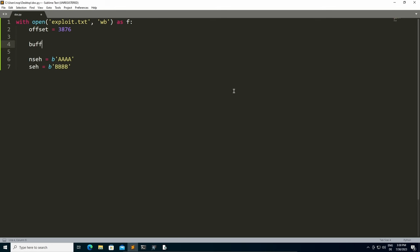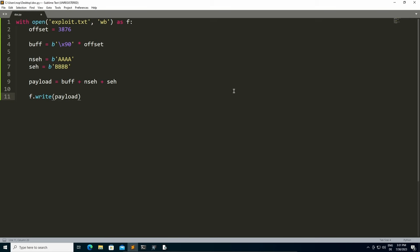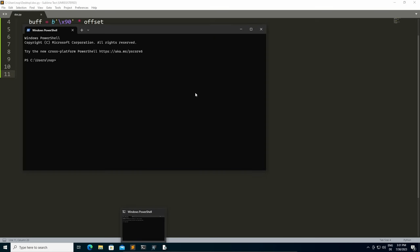To craft the payload, we are going to use a buffer consisting of a bunch of NOPs times the offset, and then our final payload will be the buffer plus the NSEH plus the SEH. And we want to write that to the file. Next, we can open up our simple Windows terminal, navigate to the script's location, and execute it.